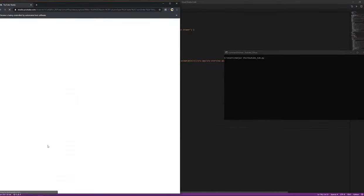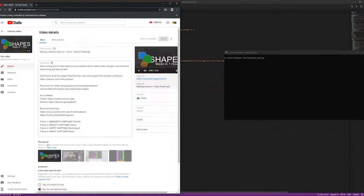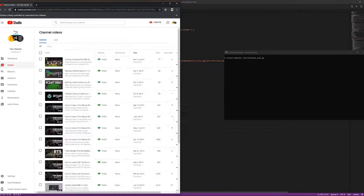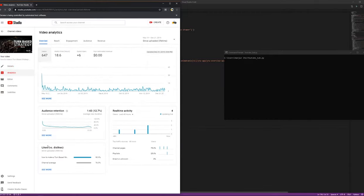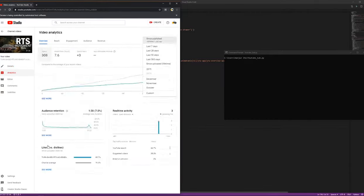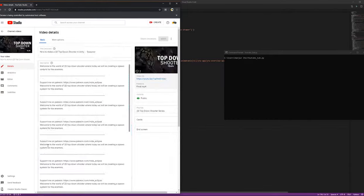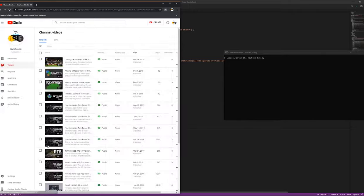It's a bummer that YouTube updates these statistics every day and not every hour because I cannot see whether it's working right away, but I think it's working and that's all I really need.